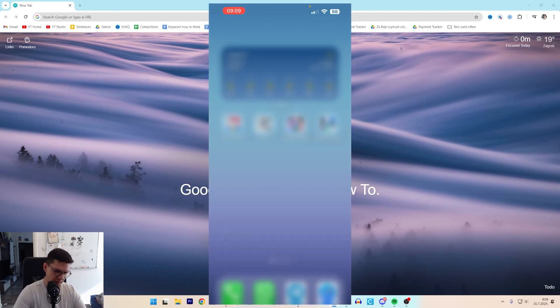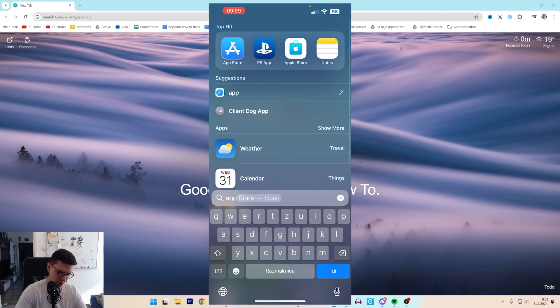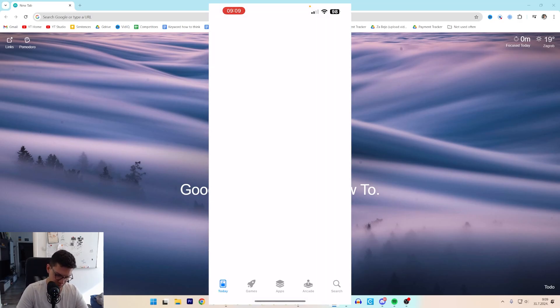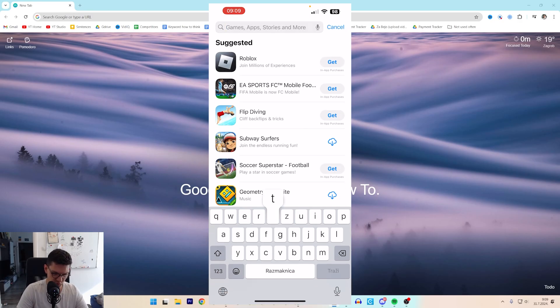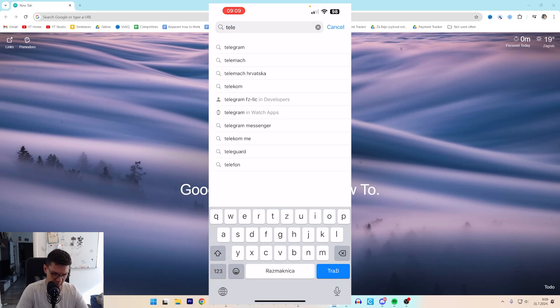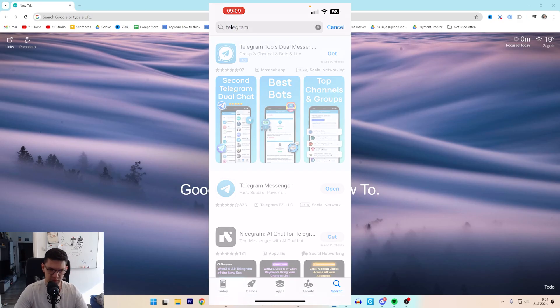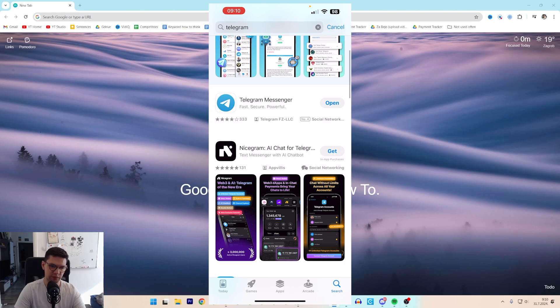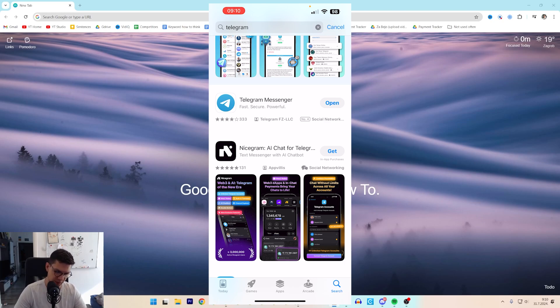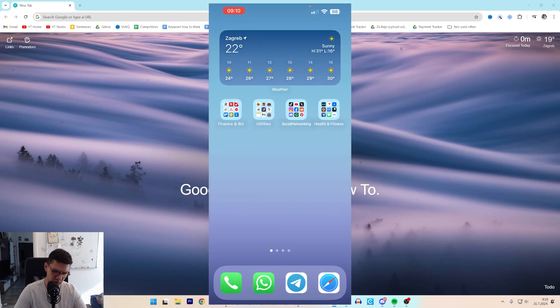Another way is to go to your App Store, search for Telegram, and see if there's an update needed. If needed, update it before deleting it, of course.